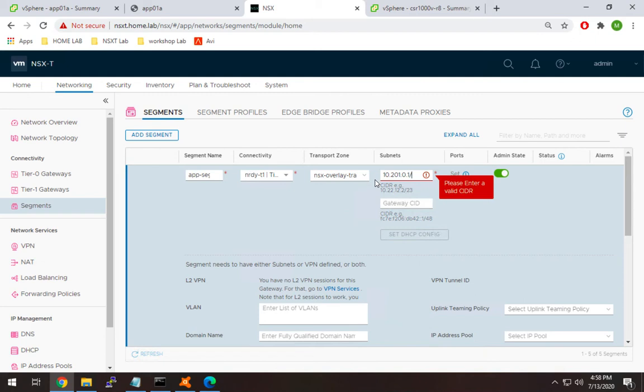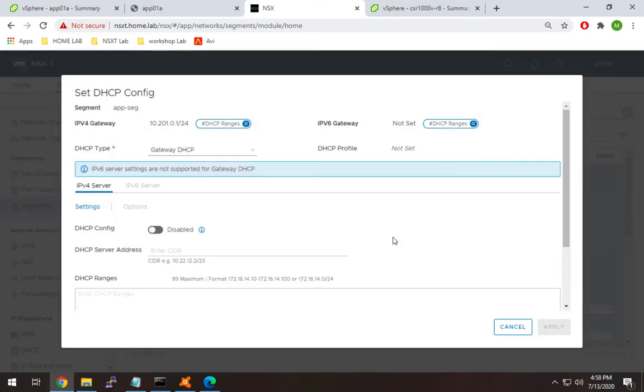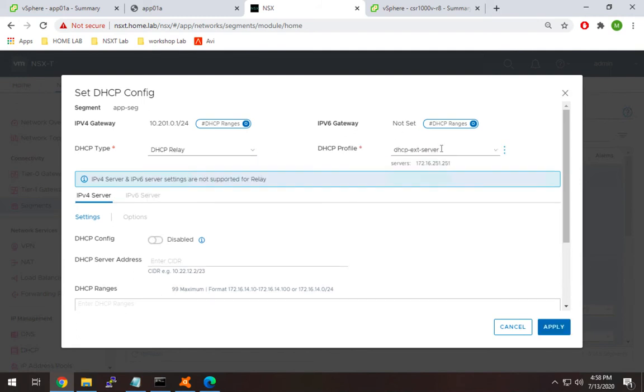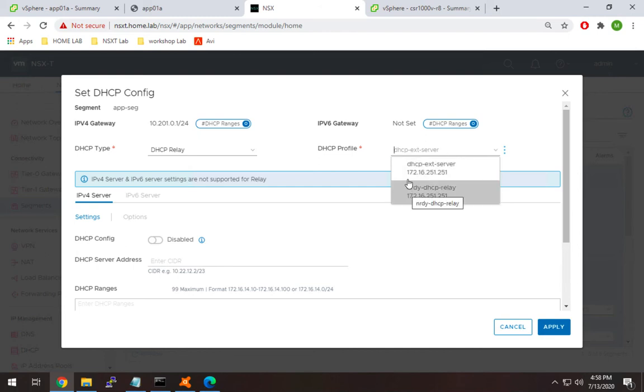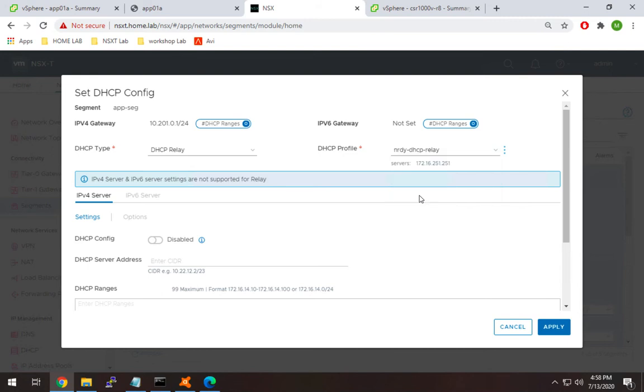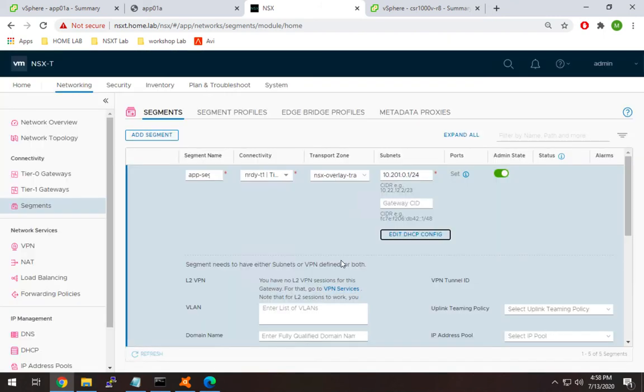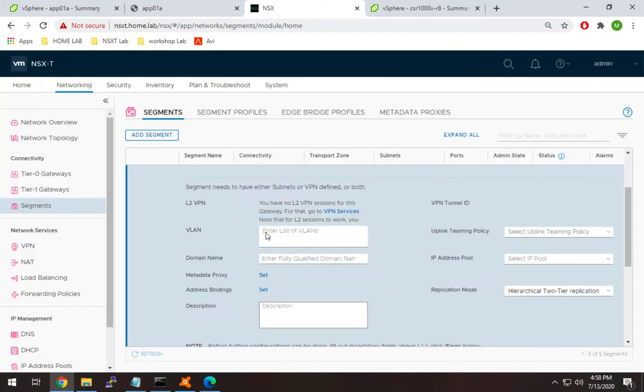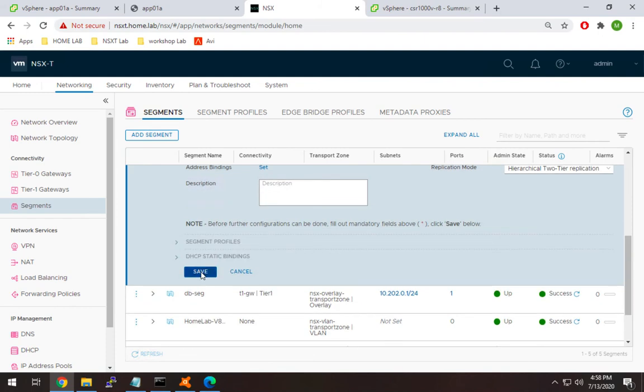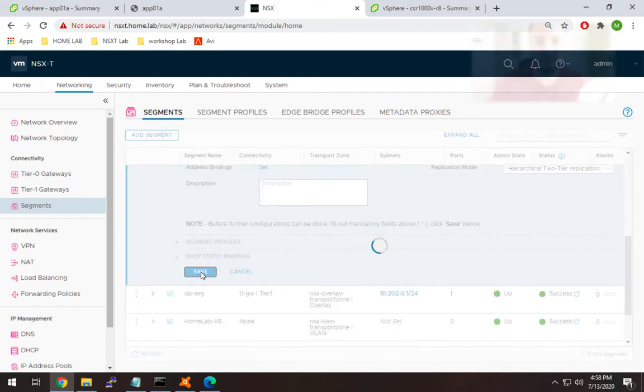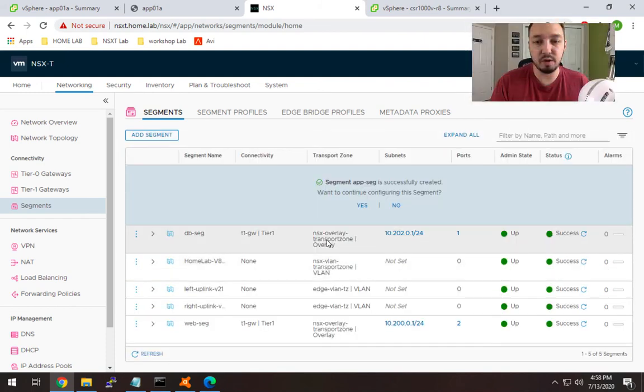201.1 will be our default gateway on the T1. Now hit set DHCP config and change DHCP type to relay. Select the nerdy DHCP relay profile we want to use. All the other options will be grayed out since we're just forwarding requests, not running a DHCP server locally on NSX-T. Hit apply and save. We've now created the segment, created our DHCP profile, and set the relay up.